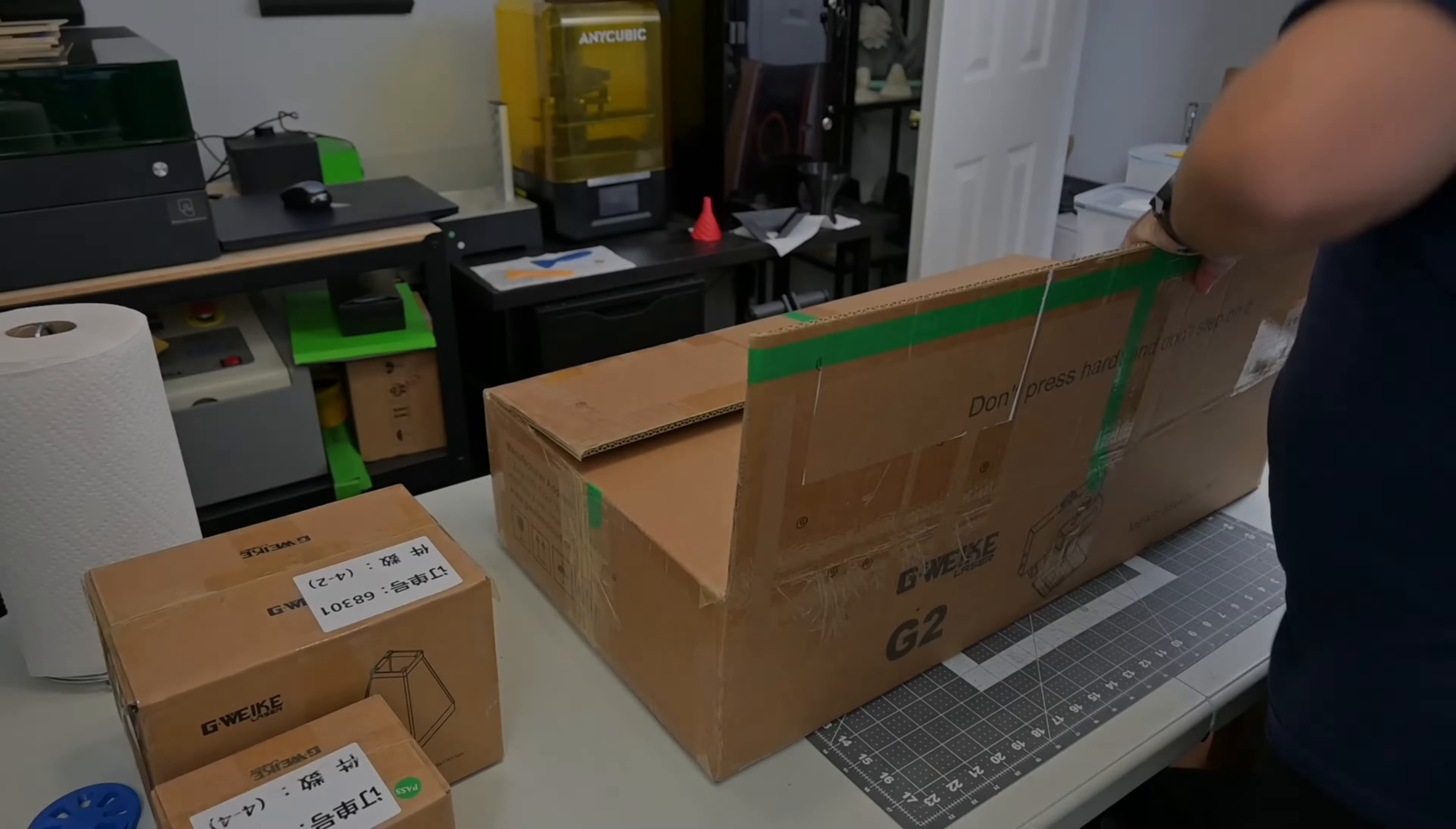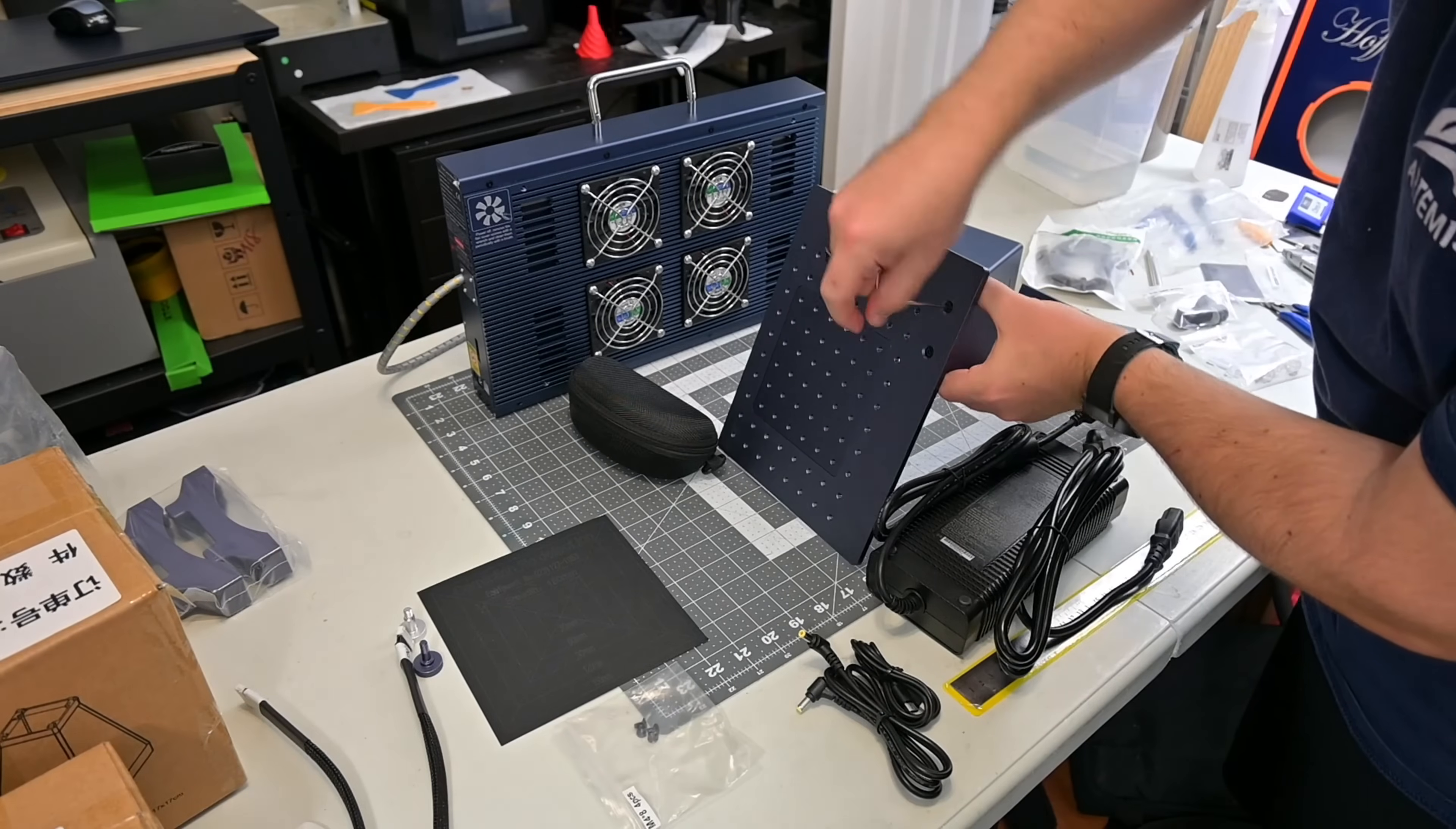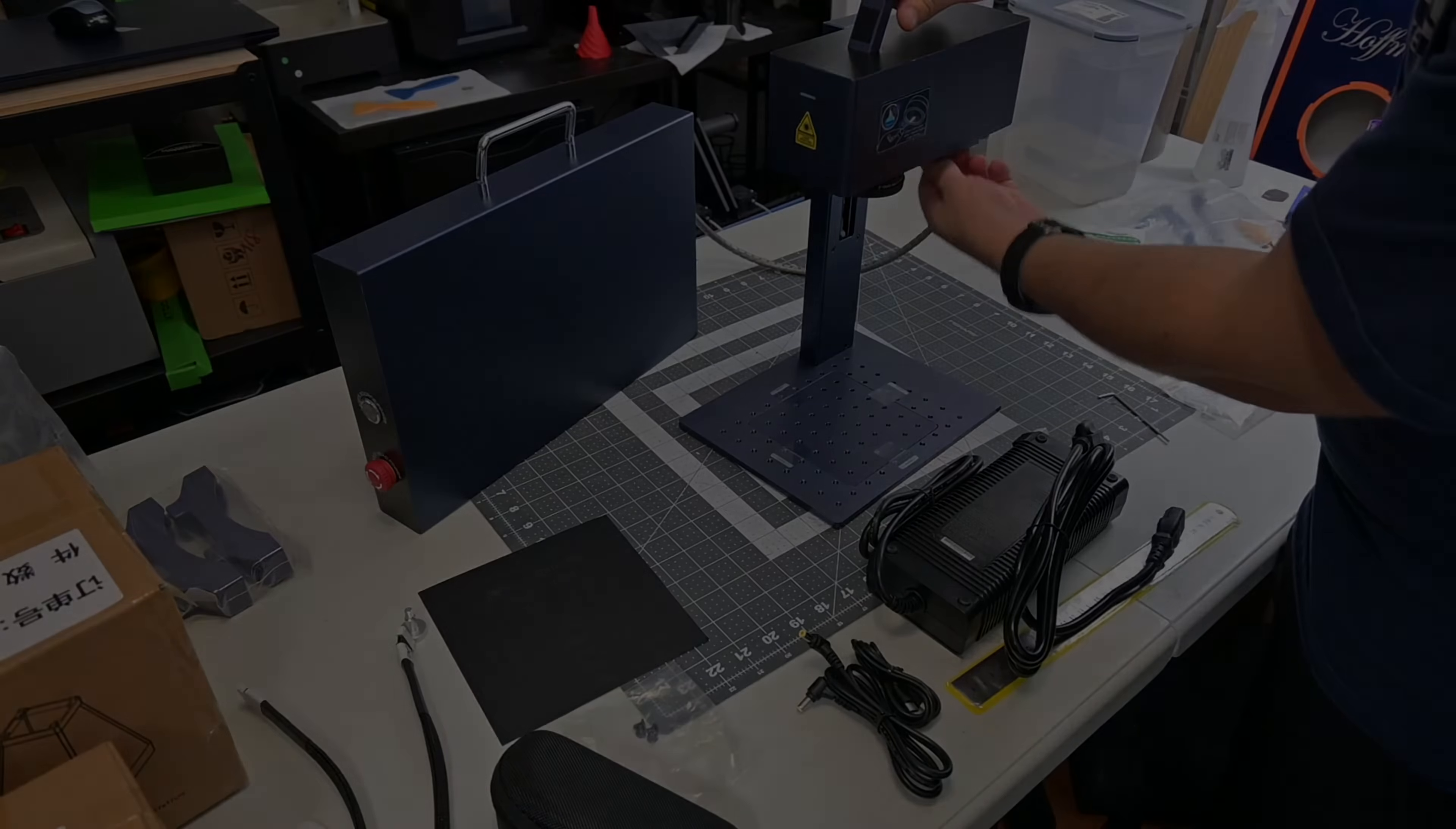Before we begin, this G2 fiber laser was sent to me for review by GWIC. They aren't paying me for this review, and everything I say is my own honest opinion after using this laser for the last month. My videos are supported by viewers like you, and I do have affiliate links in the description.